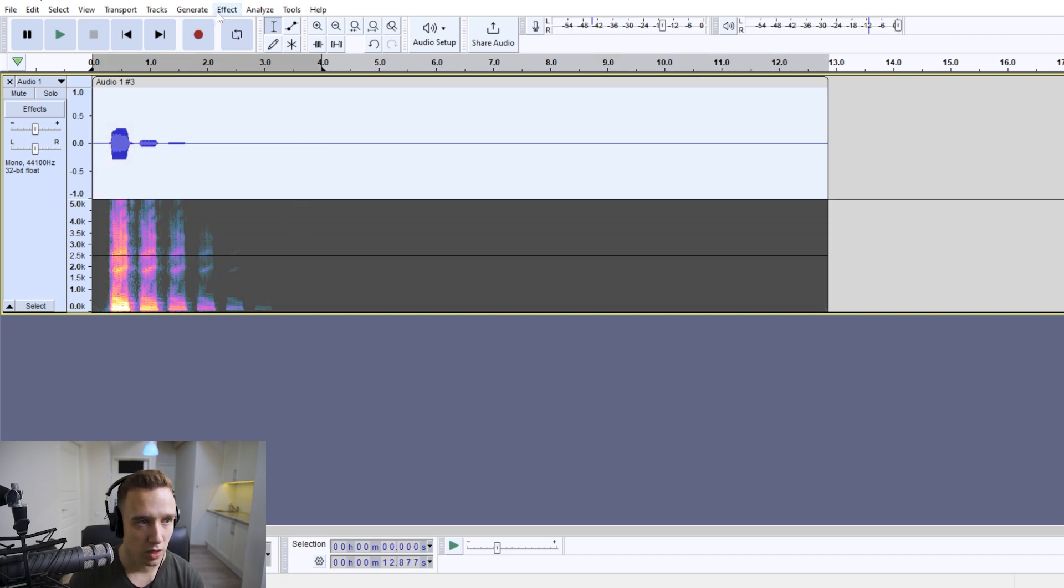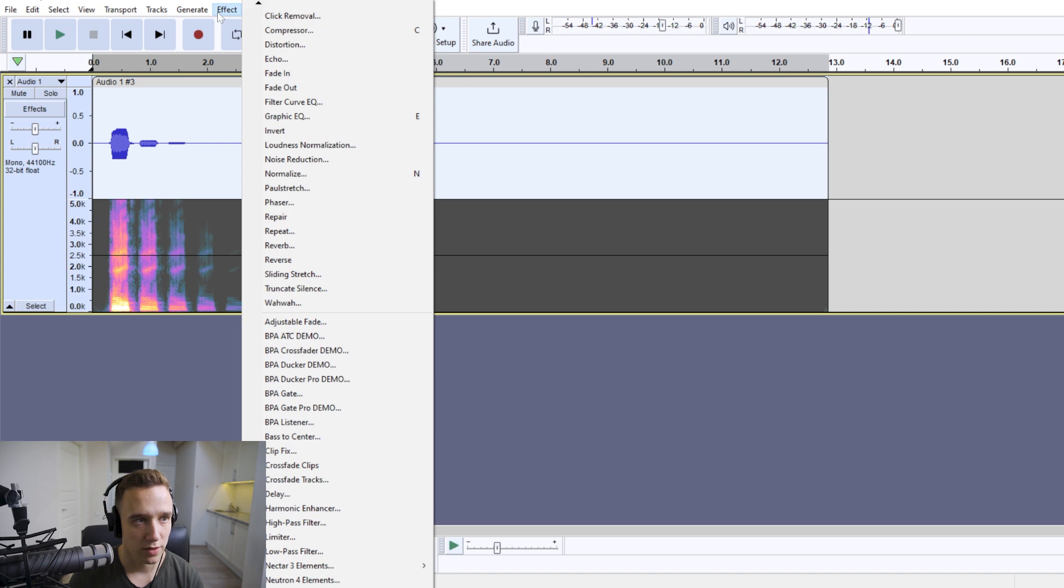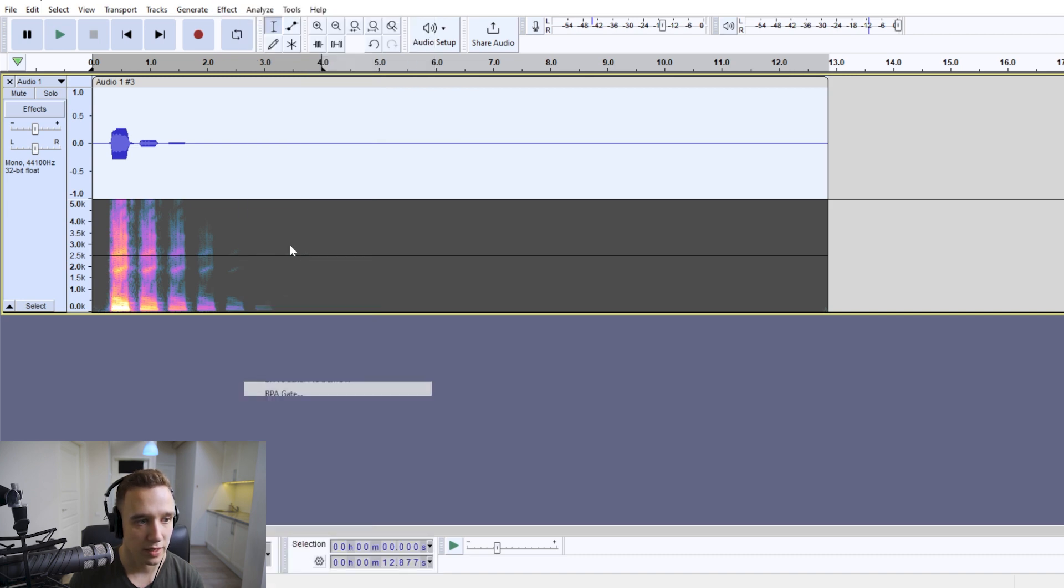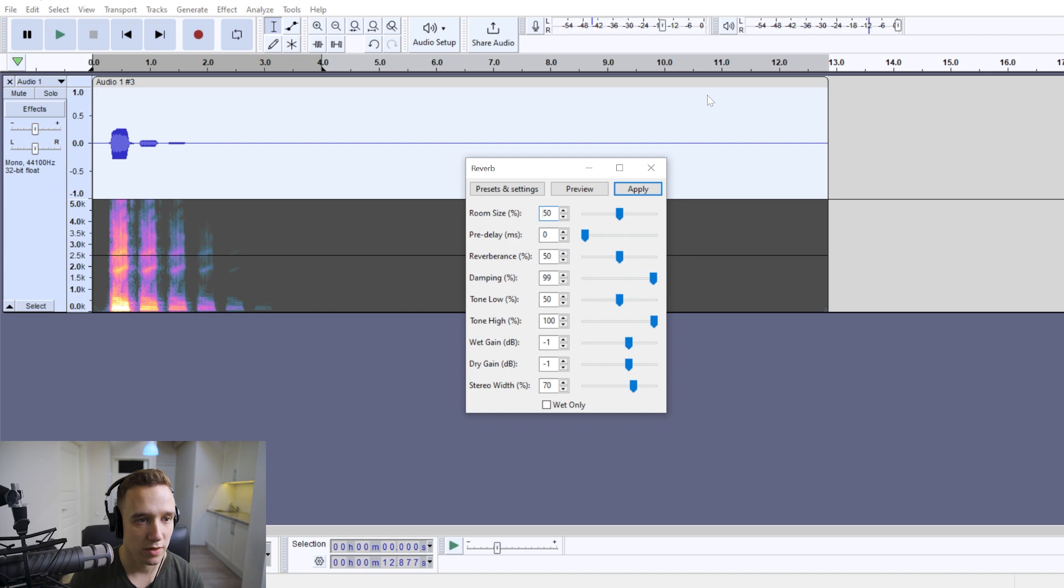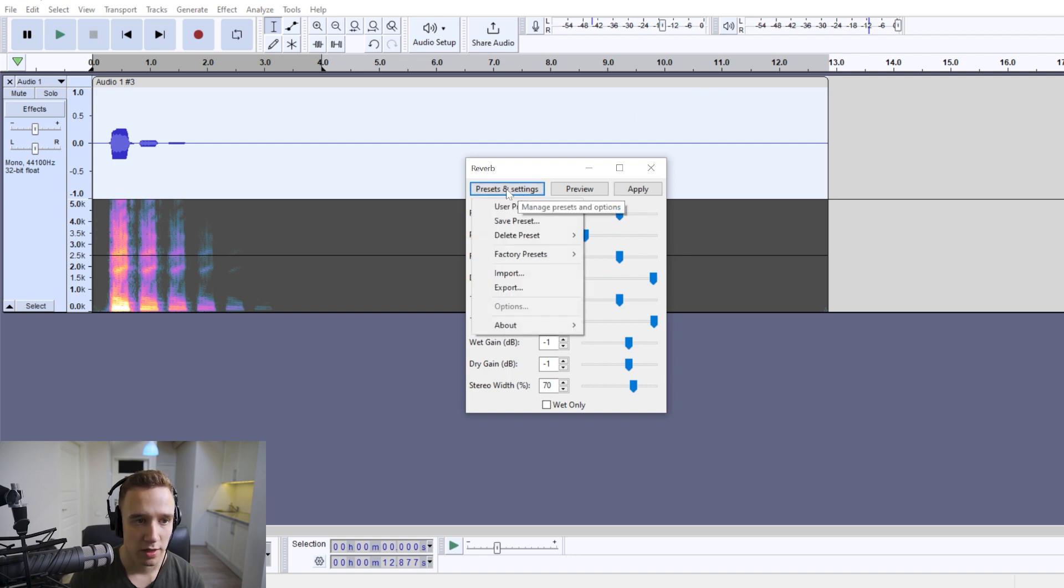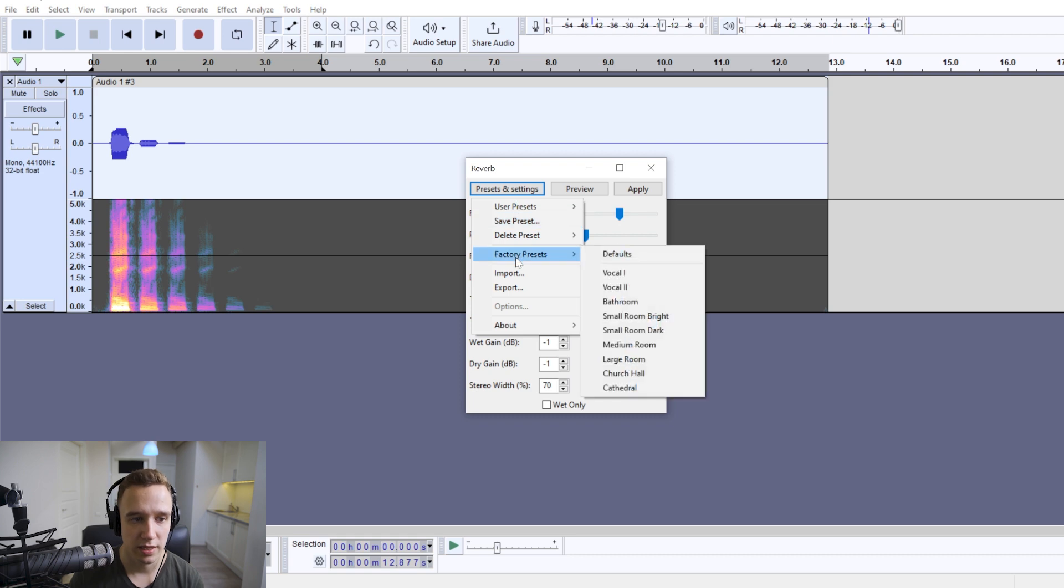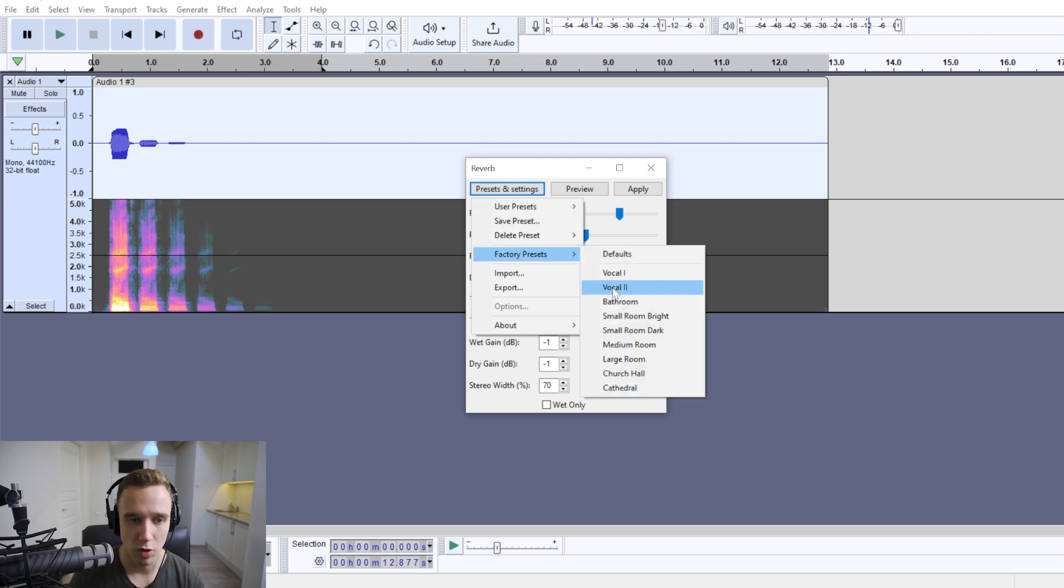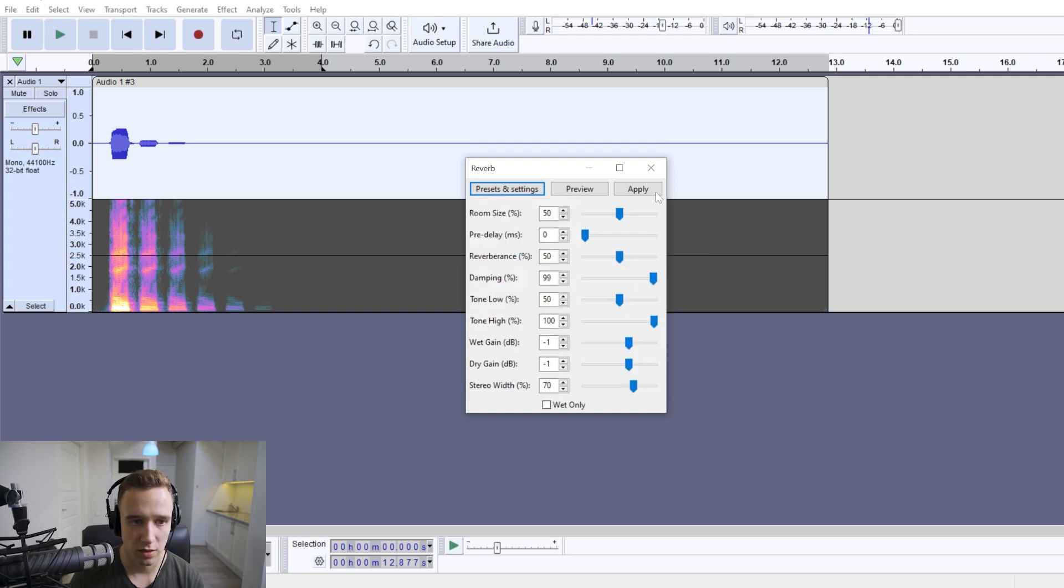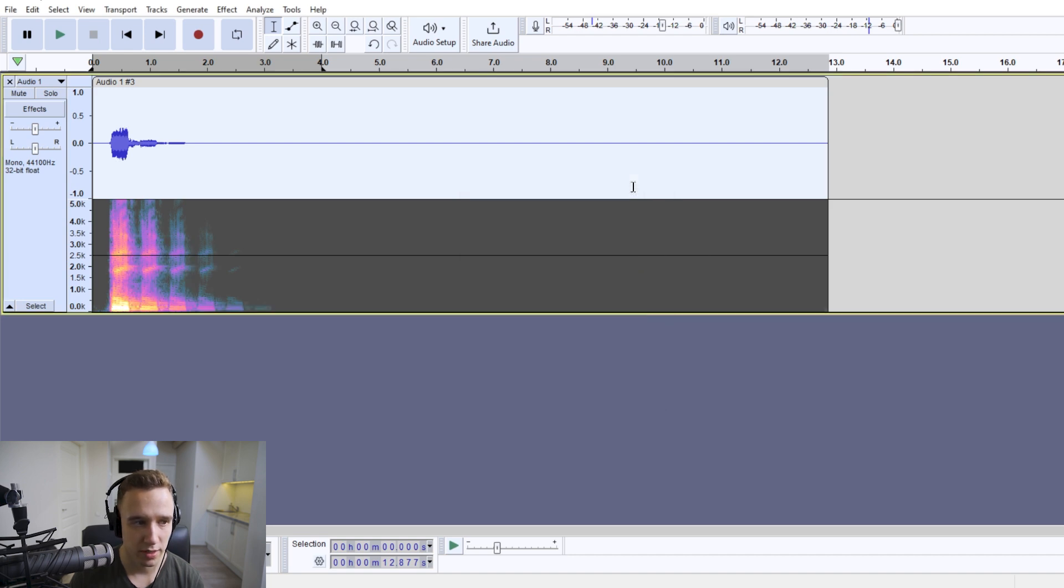But what I would also like to do is, again, select my audio clip and we would go to effect reverb, because if there's echo, usually there's reverb as well. And if you go to presets and settings, go to factory presets. I like this vocal two preset. We apply it.